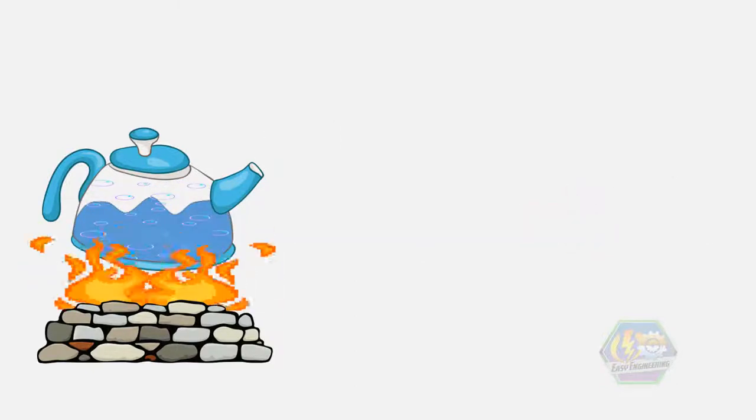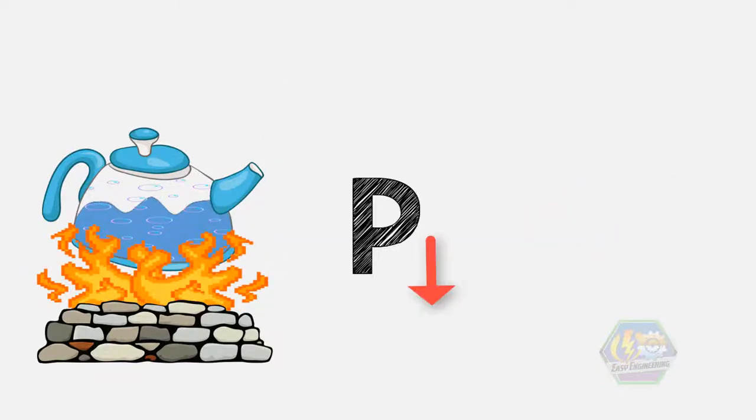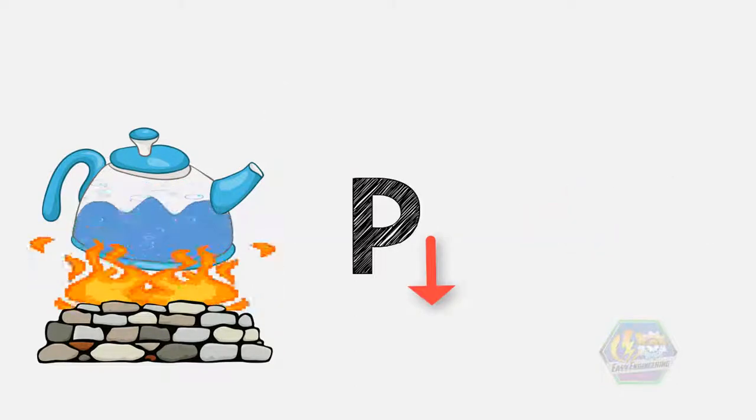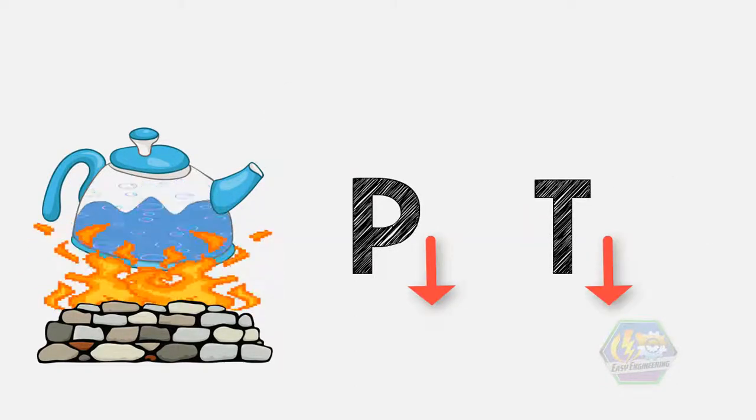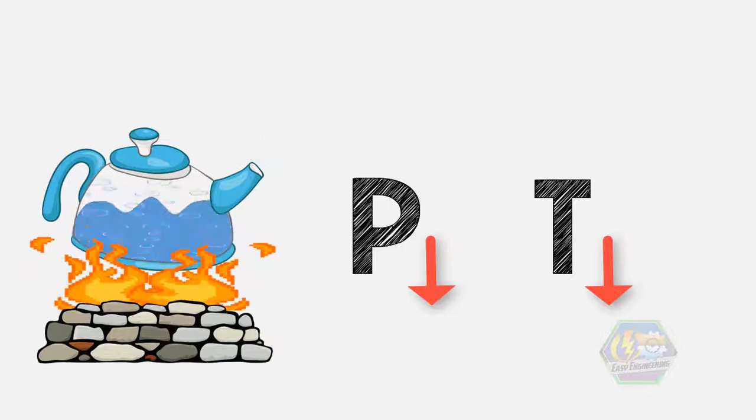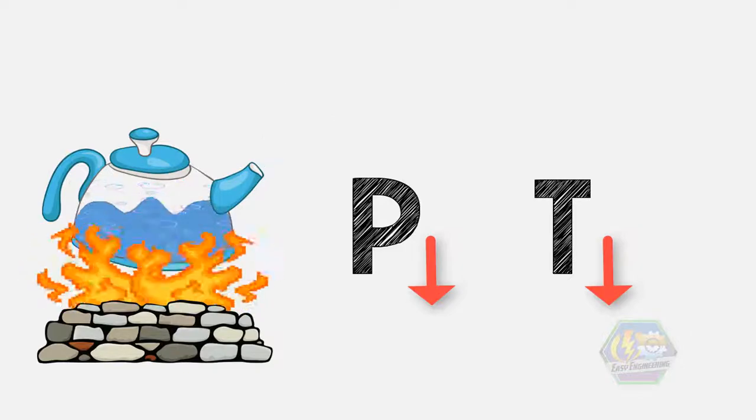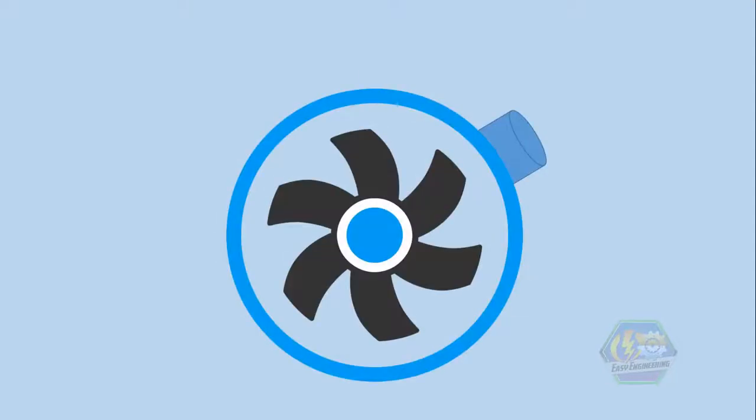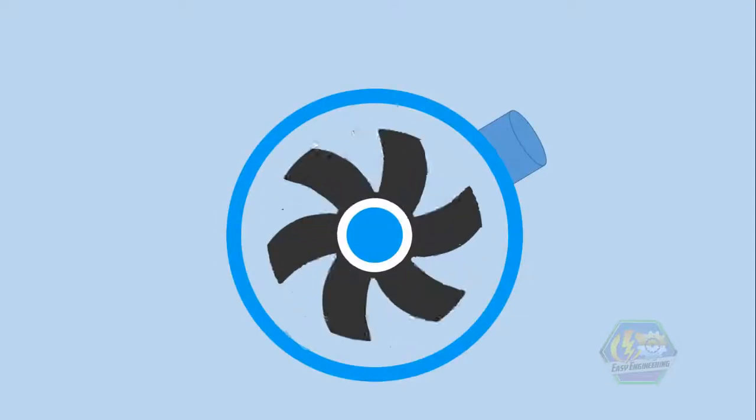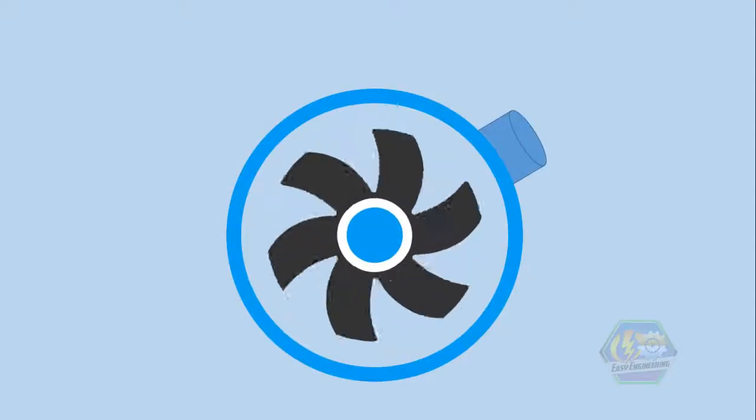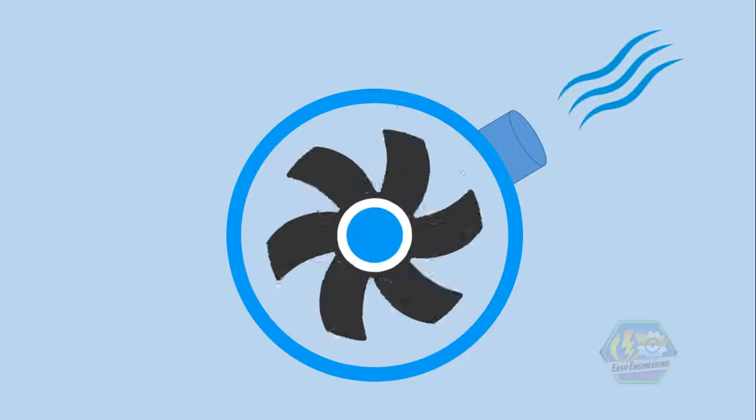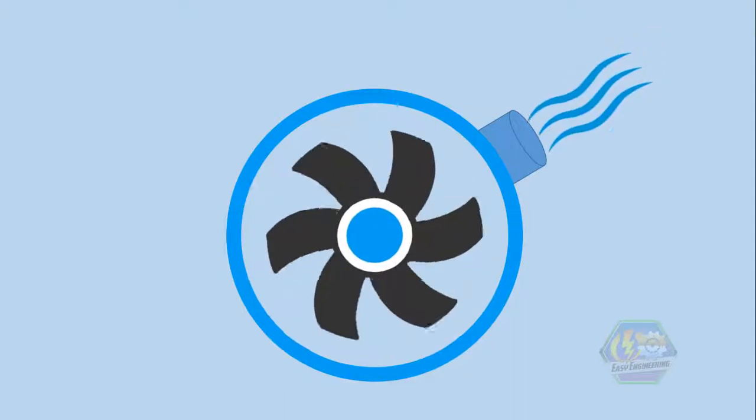The lower the water pressure, the lower its boiling temperature. So now, cavitation in a pump's impeller is easier to explain. Look at this impeller. As the impeller rotates, it creates a partial vacuum, meaning it's lowering its pressure to draw water.